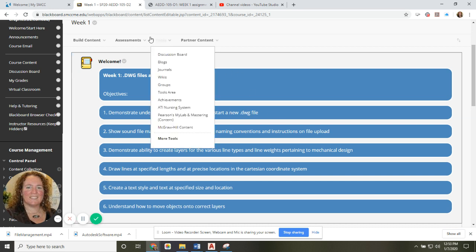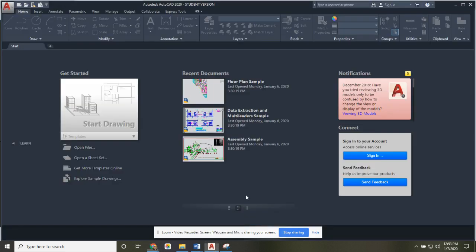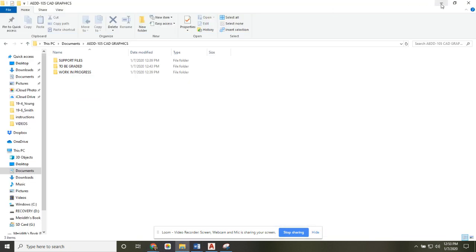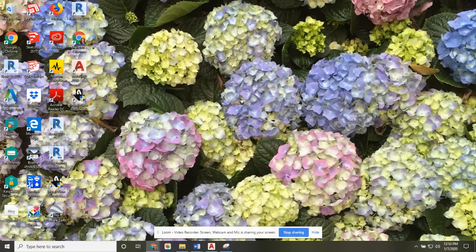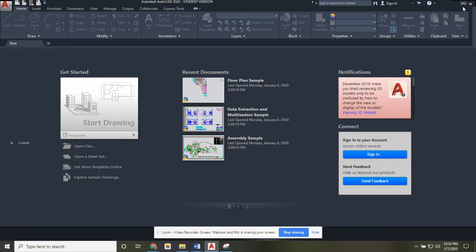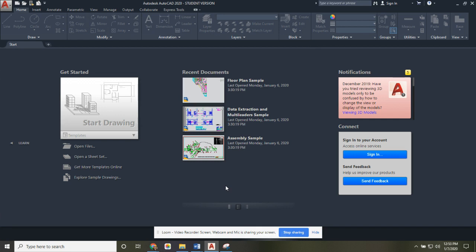I'm going to open up AutoCAD 2020. If you've downloaded it properly and have an icon on your home page, you should be able to just click on that icon and it opens up. This is where we don't have a drawing open yet — think of it as the home page. Your most recent documents will be shown here, along with sample files which I'd suggest you take a look at and poke around.